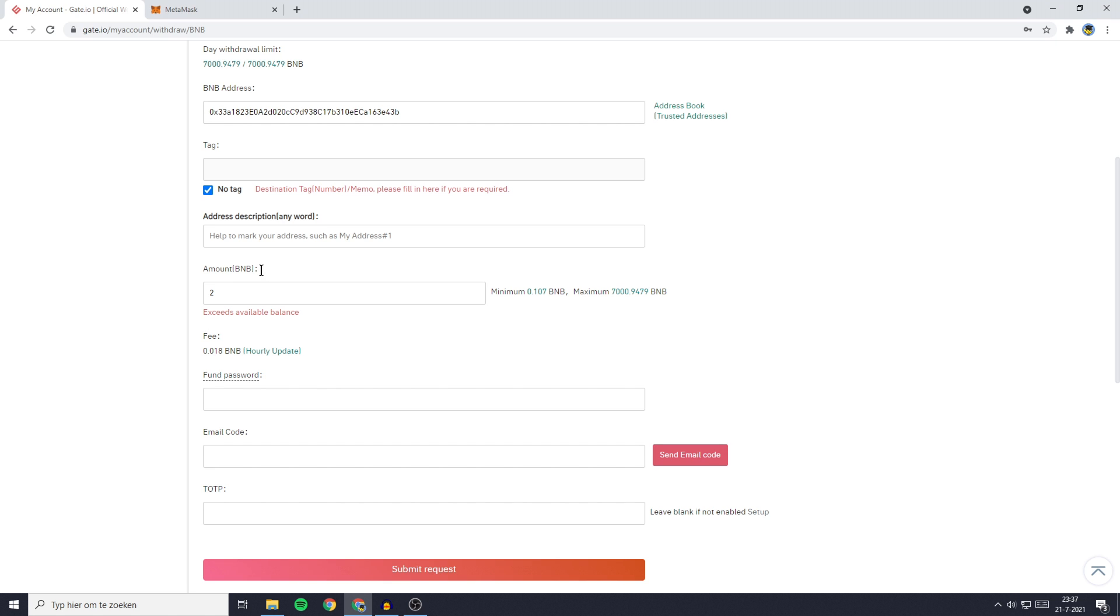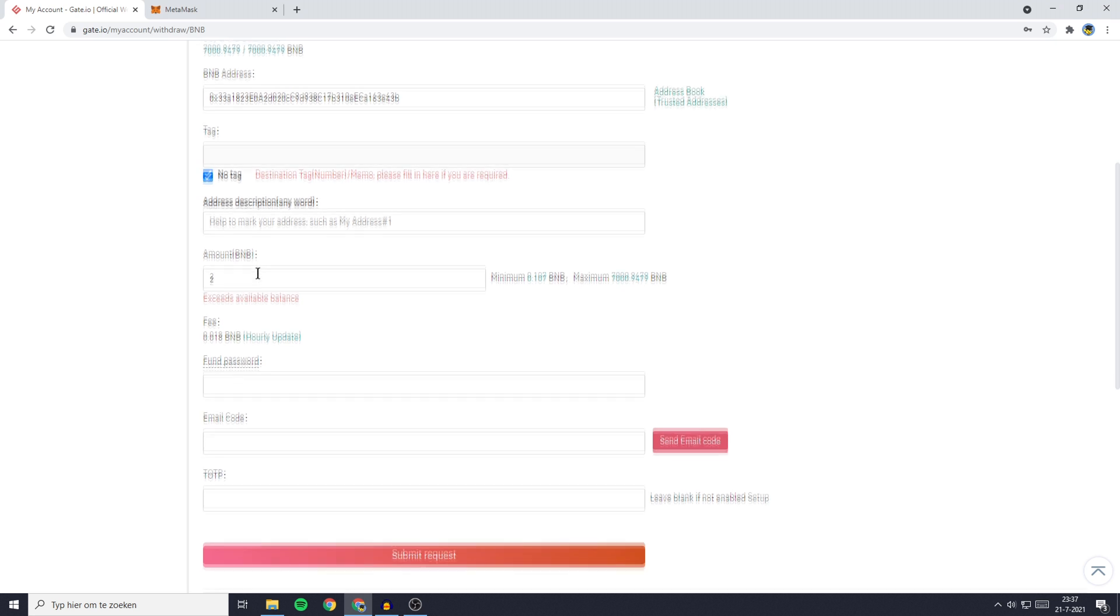Once you have selected the amount of BNB, you'll now need to go through the security verification process. The first thing you'll need to do is fill in your FN password. If you have forgotten your FN password, you can watch this video I've made on how to reset your FN password.